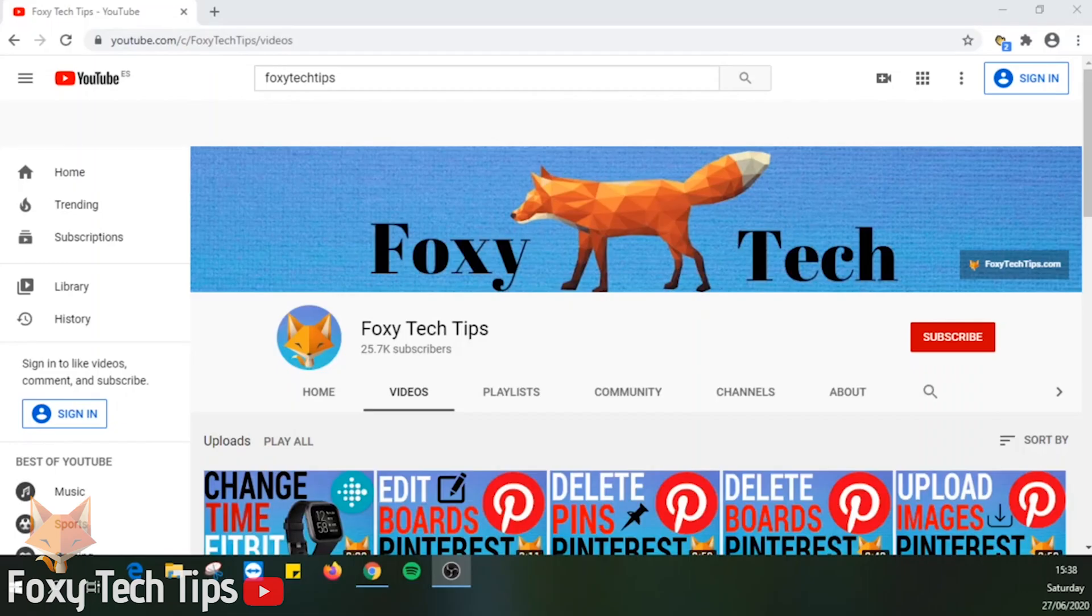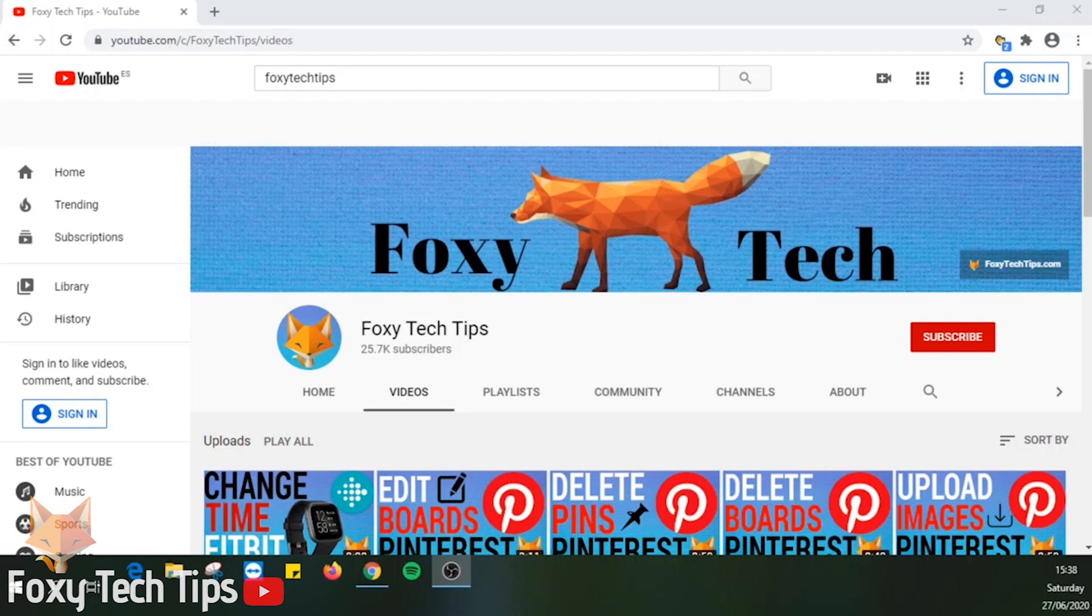Welcome to a Foxy Tech Tips tutorial on deleting your Pinterest account. If you find this tutorial helpful please consider subscribing to my channel and liking the video. I will show you how to do this on both PC and mobile, starting with PC.